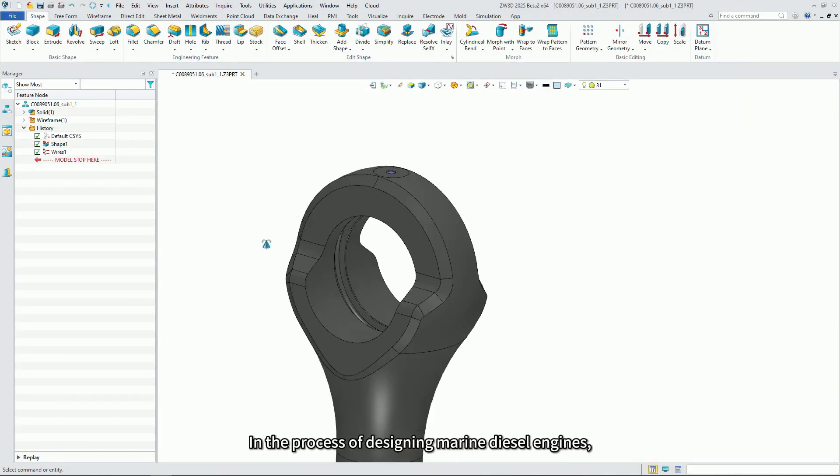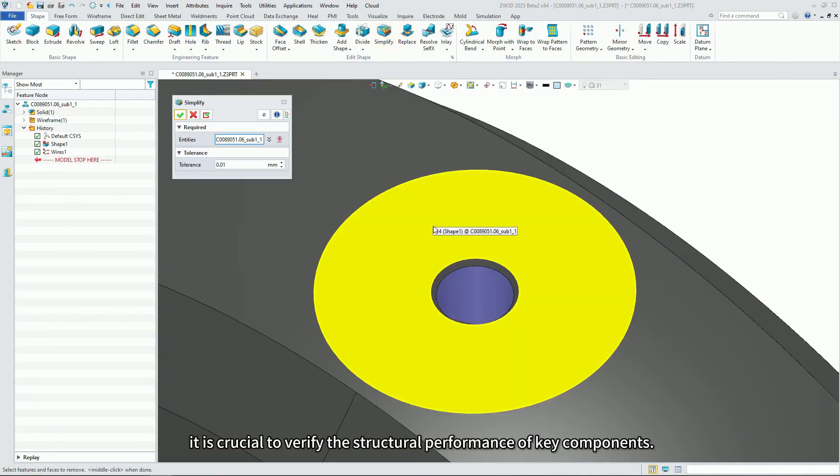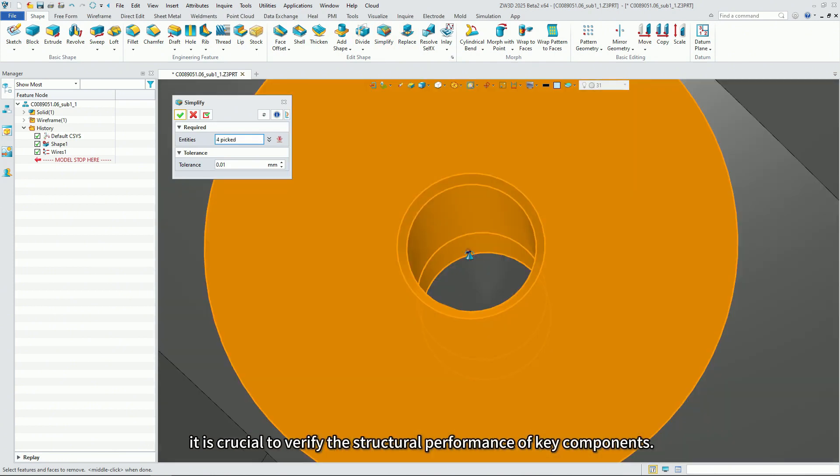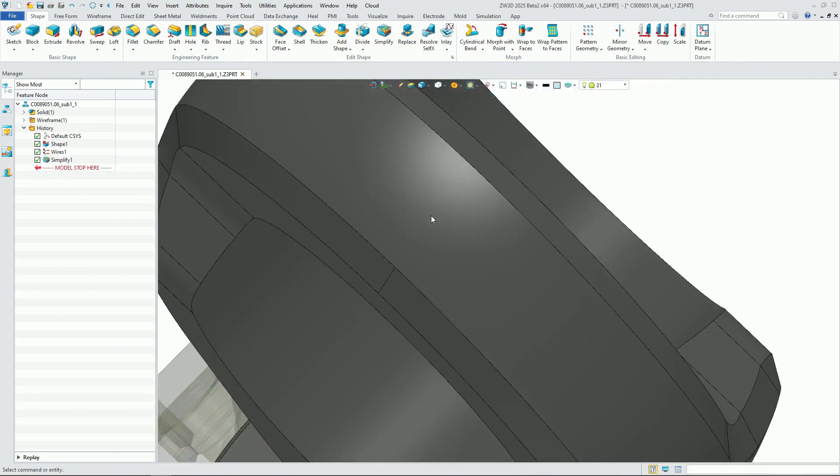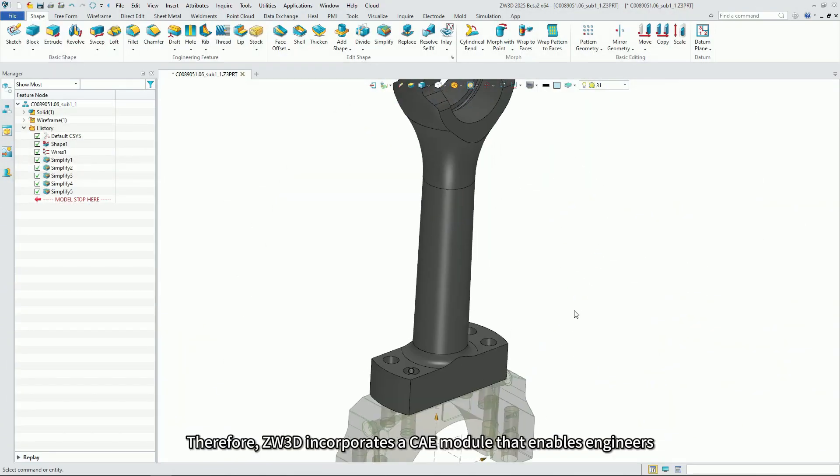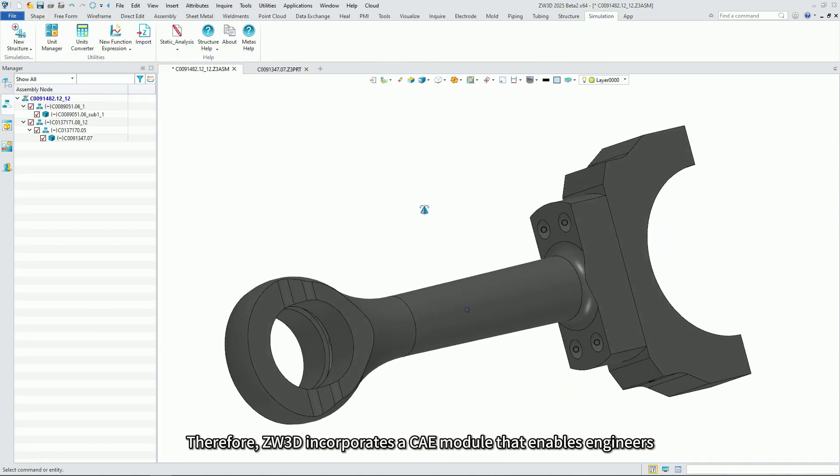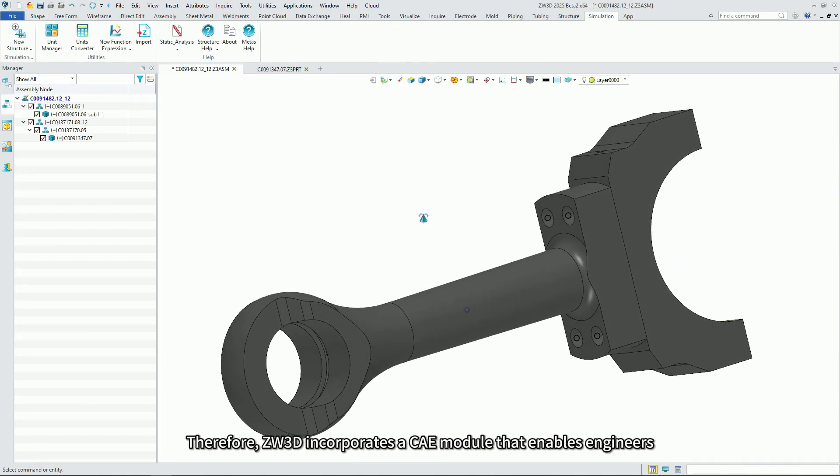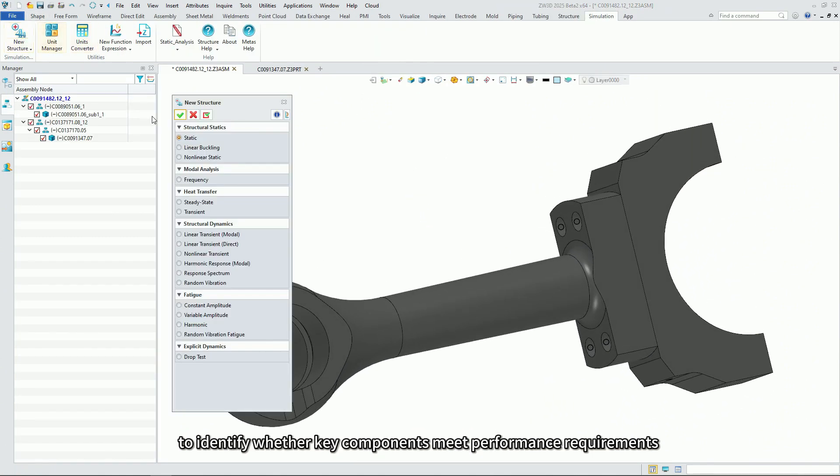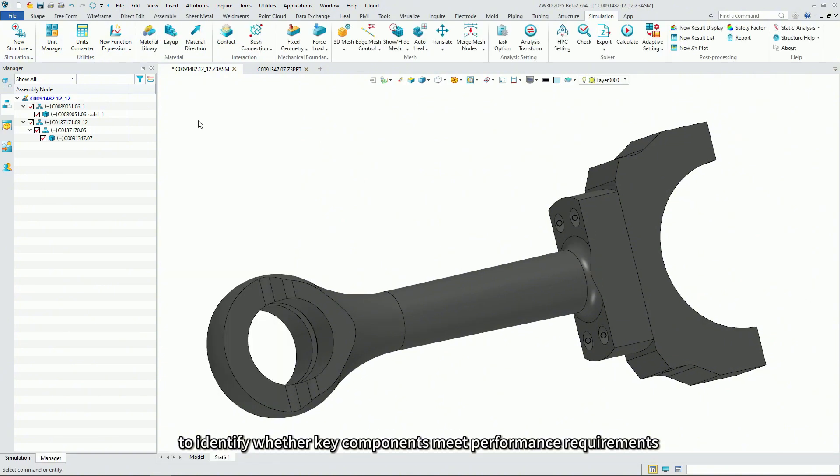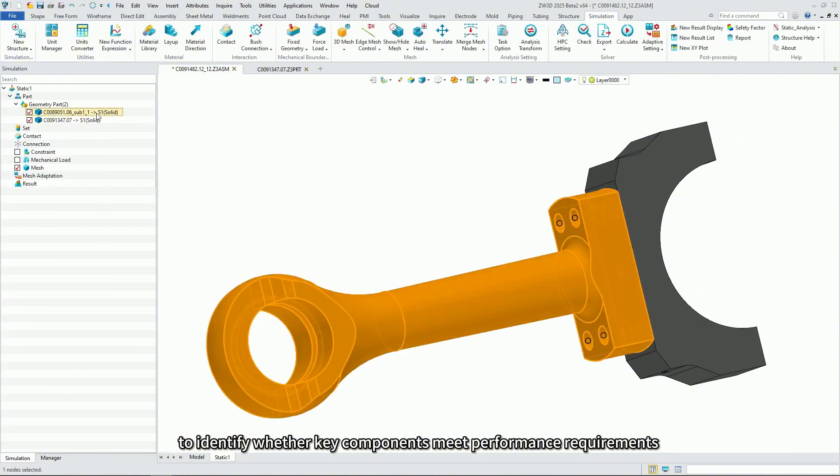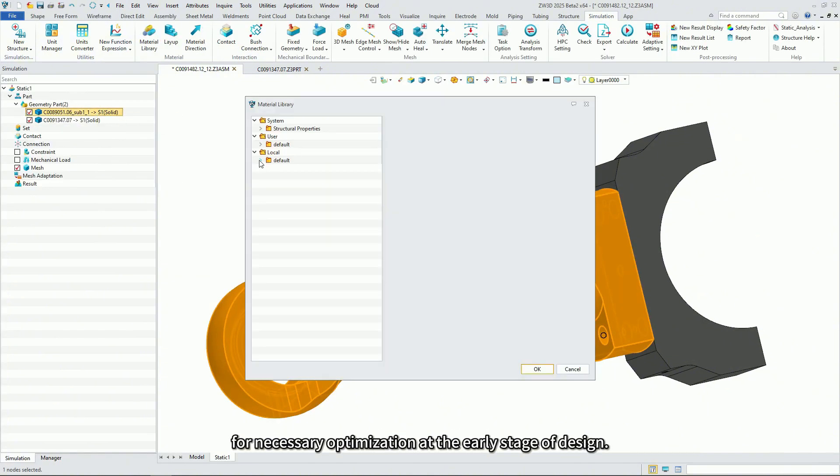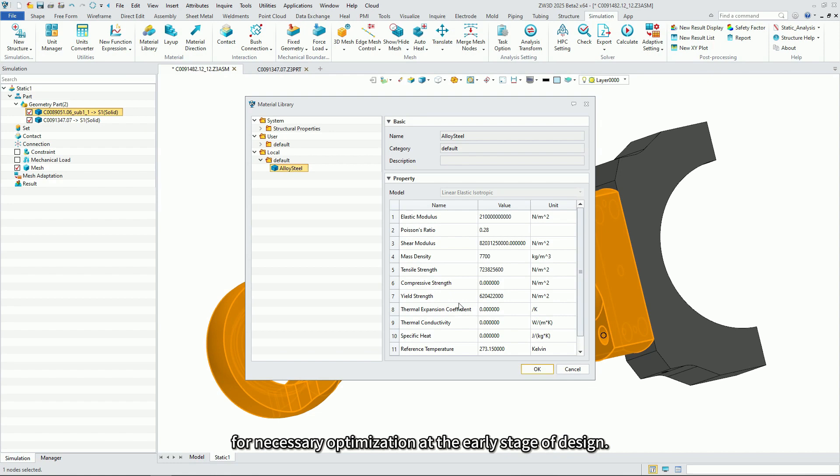In the process of designing marine diesel engines, it is crucial to verify the structural performance of key components. Therefore, ZW3D incorporates a CAE module that enables engineers to identify whether key components meet performance requirements for necessary optimization at the early stage of design.